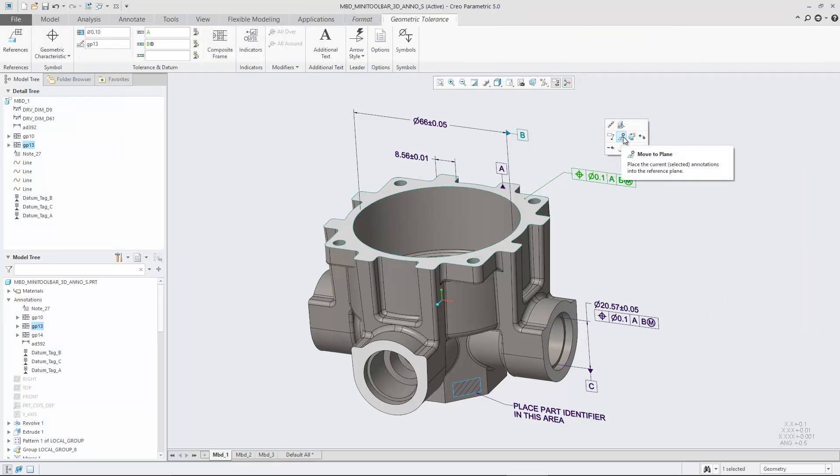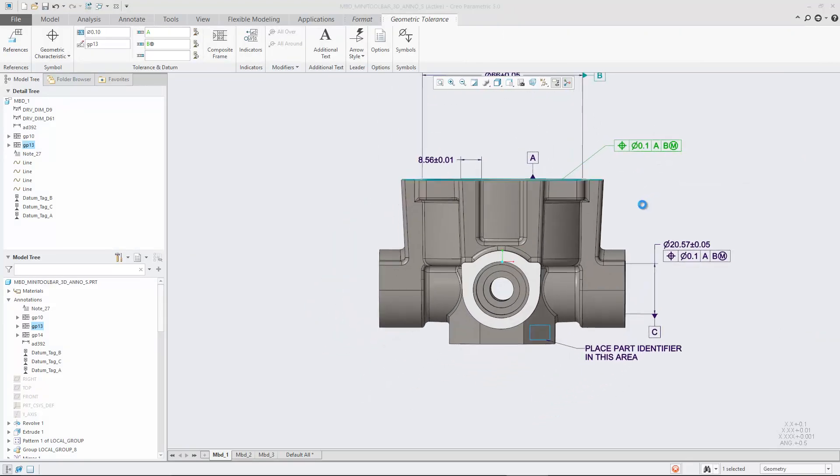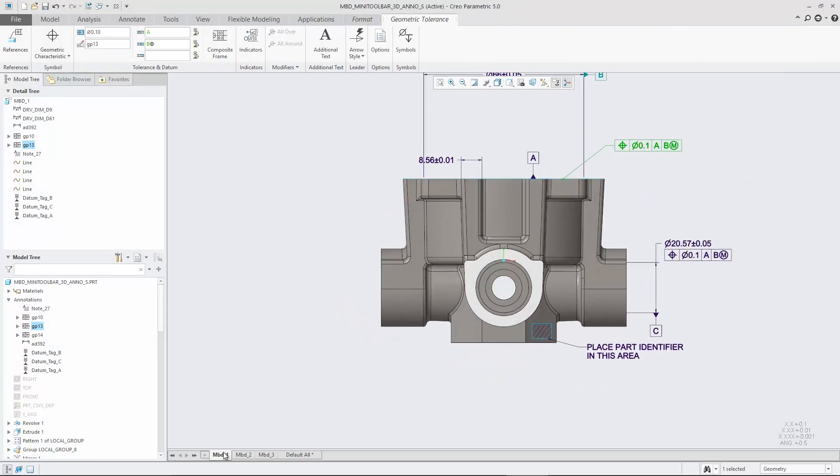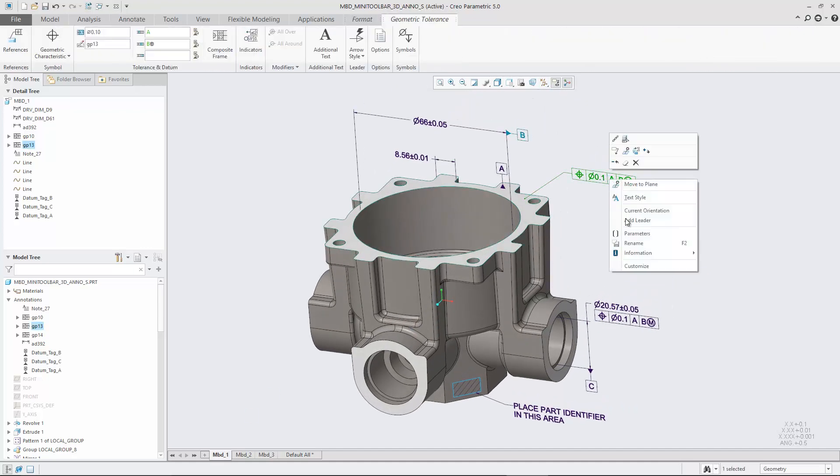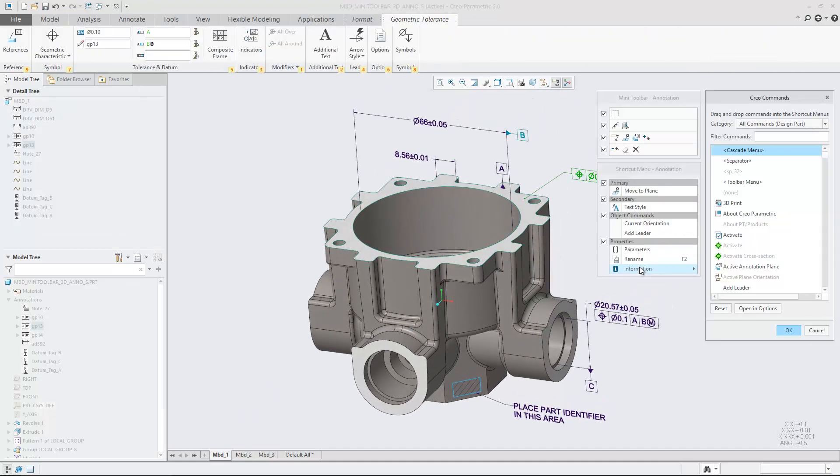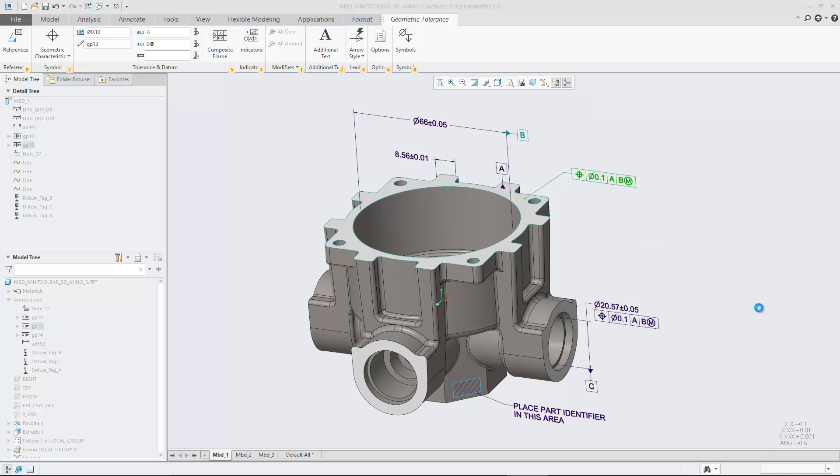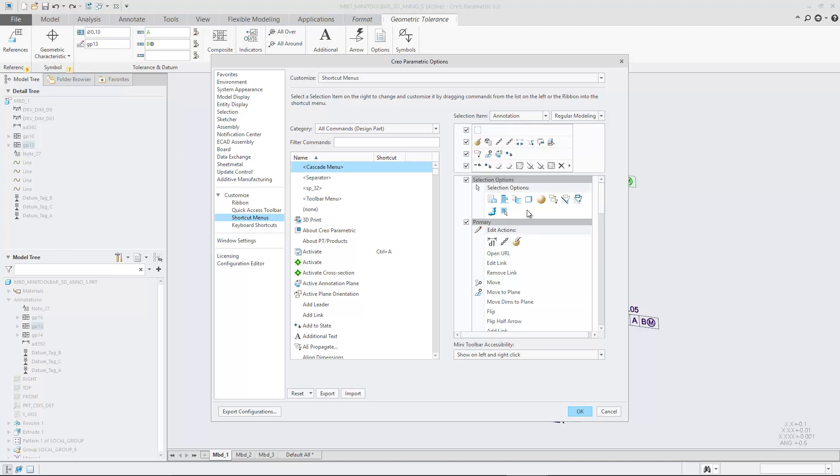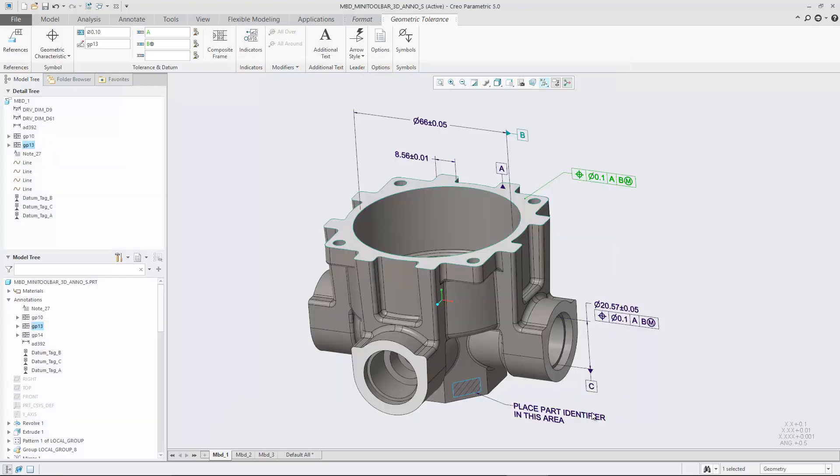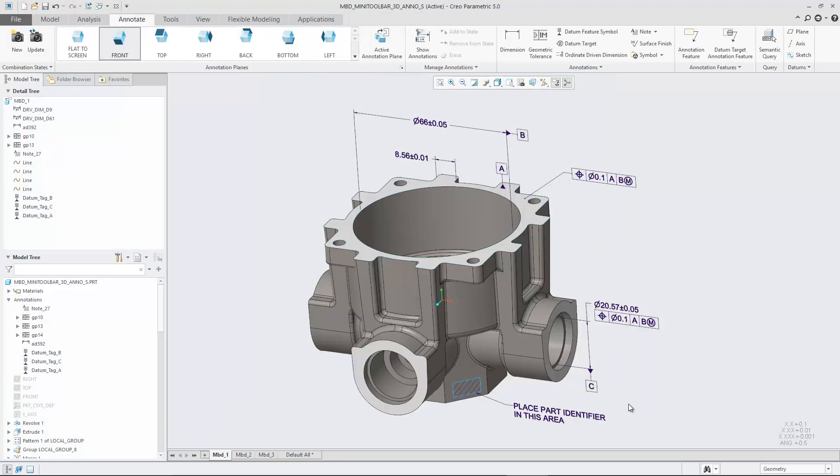Alternatively, access the Customization dialog under File, Options, Customize. From here, you can choose the selection item annotation and define the corresponding MiniToolbar. You can also configure the accessibility of the MiniToolbar by choosing an option from the corresponding drop-down list.